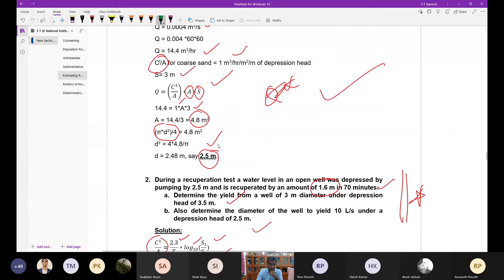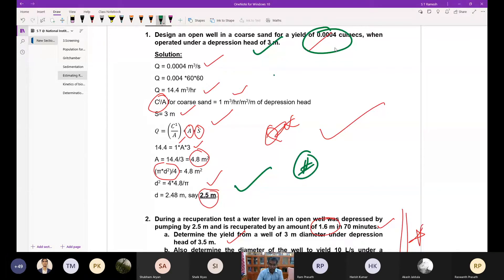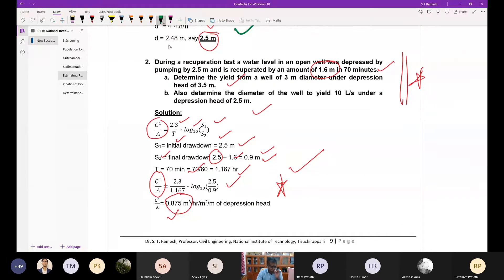One problem was designing the diameter of an open well, given the expected yield and a head of three meters. You don't need to memorize every numerical problem; if you understand the concepts and have the formulas available, you can solve them. Logically understand the steps to be followed. In institutions like IITs, they teach only the concepts and how to solve problems, not necessarily working through numerical values in class.